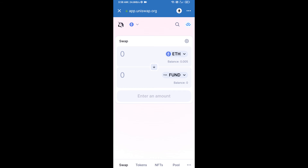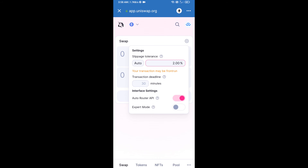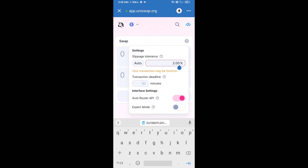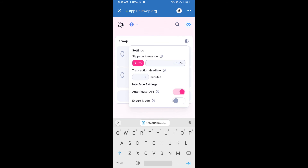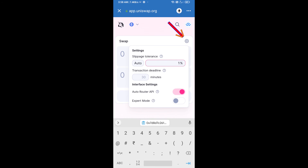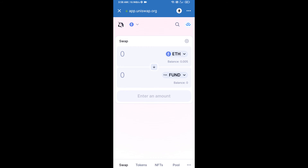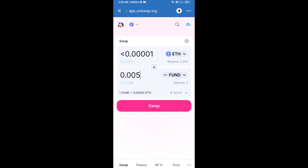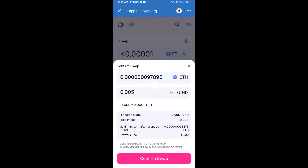After that, you will set slippage for effective purchasing. Click on the settings icon and here you will set one percent slippage, then click back on this icon. Now here you will enter the number of tokens, then click on Swap. Here you can check the transaction details, then click on Confirm Swap.